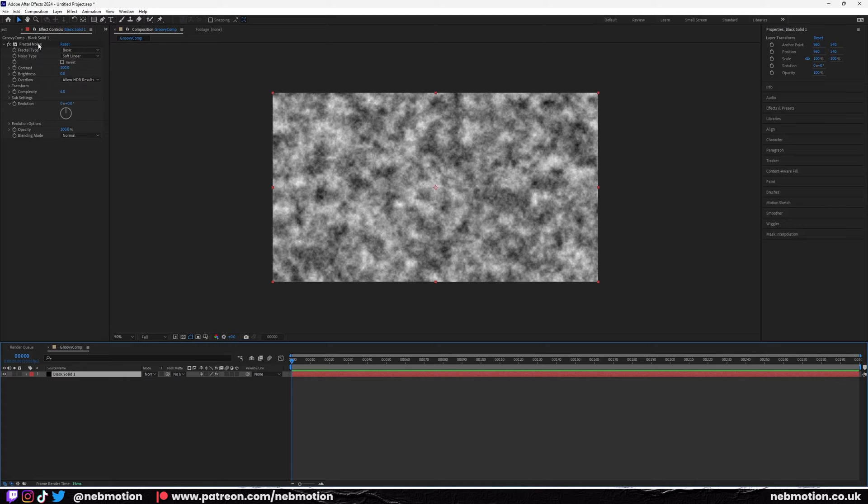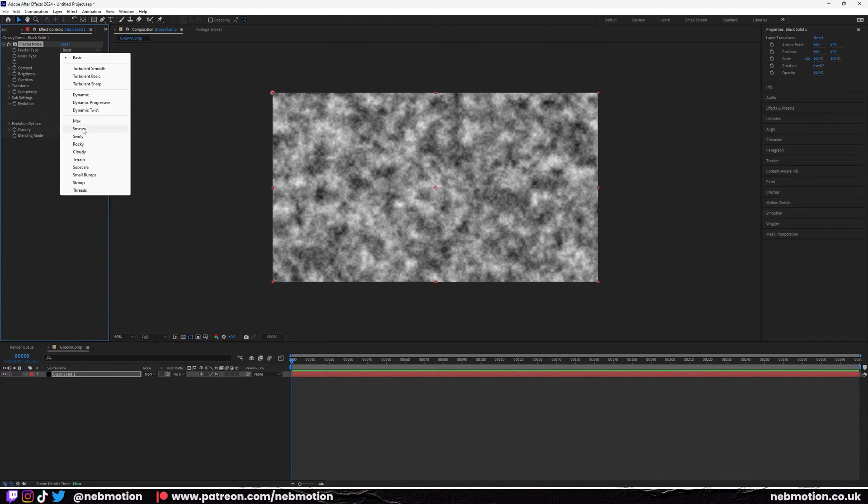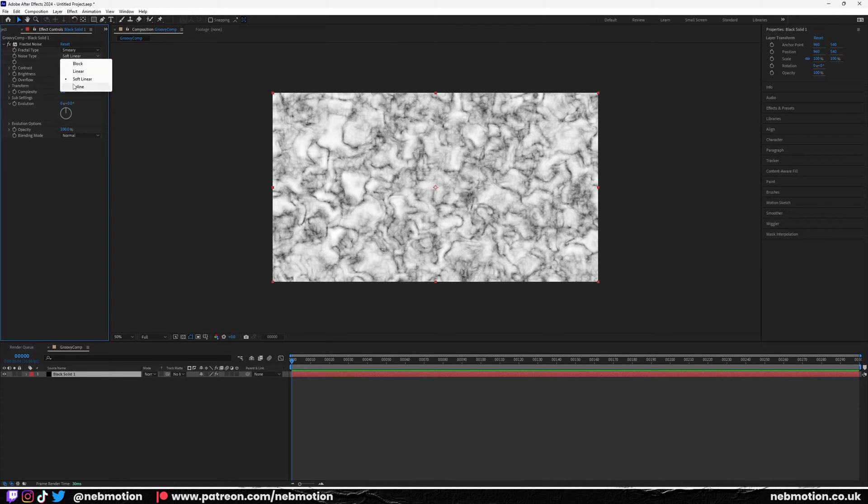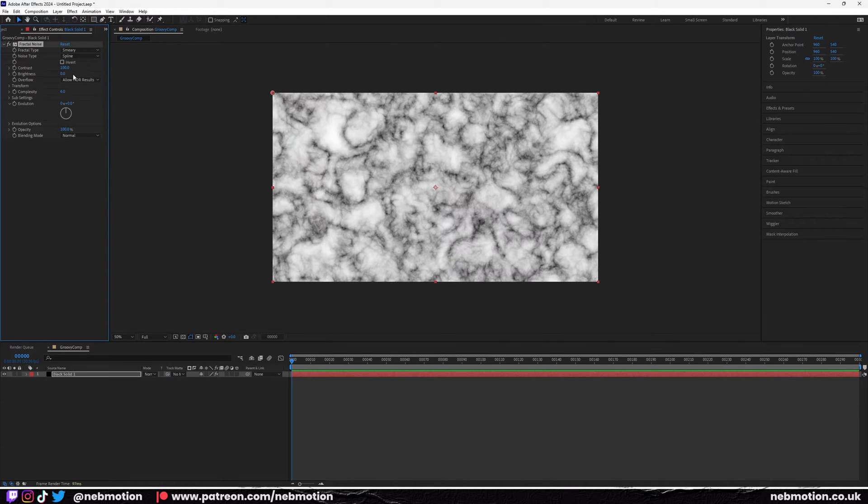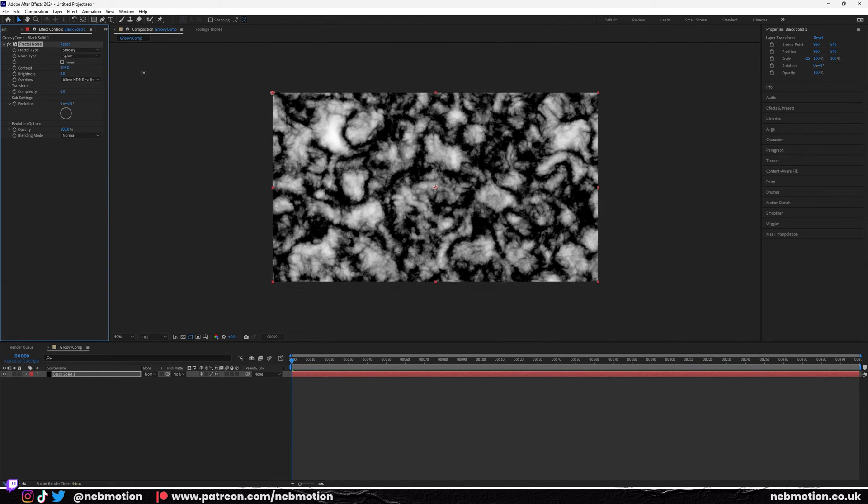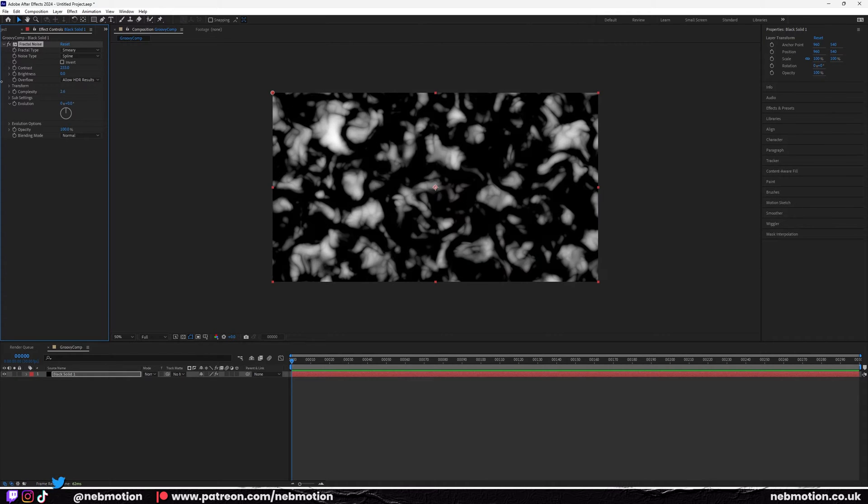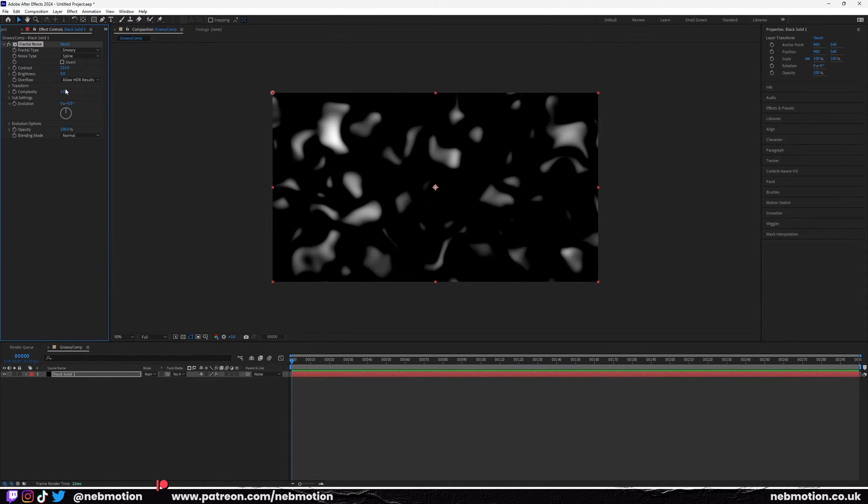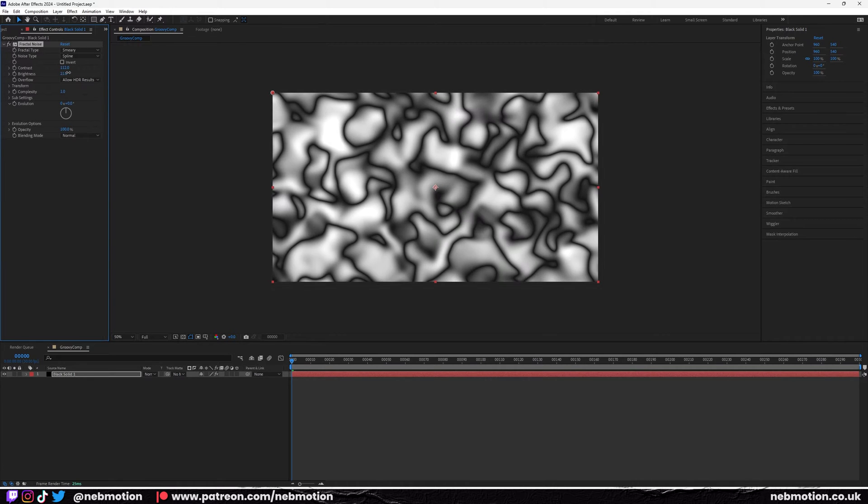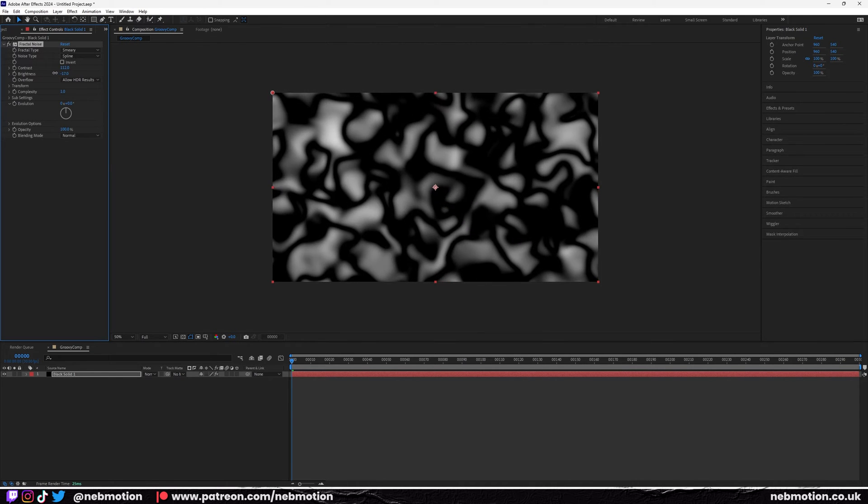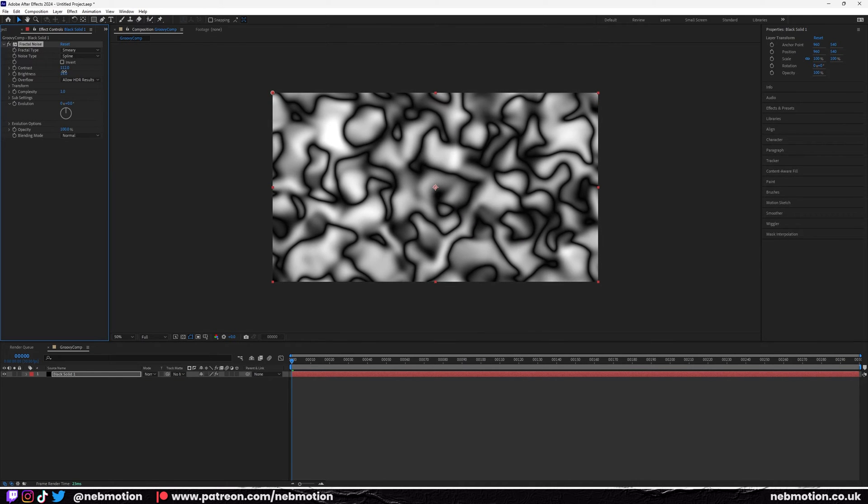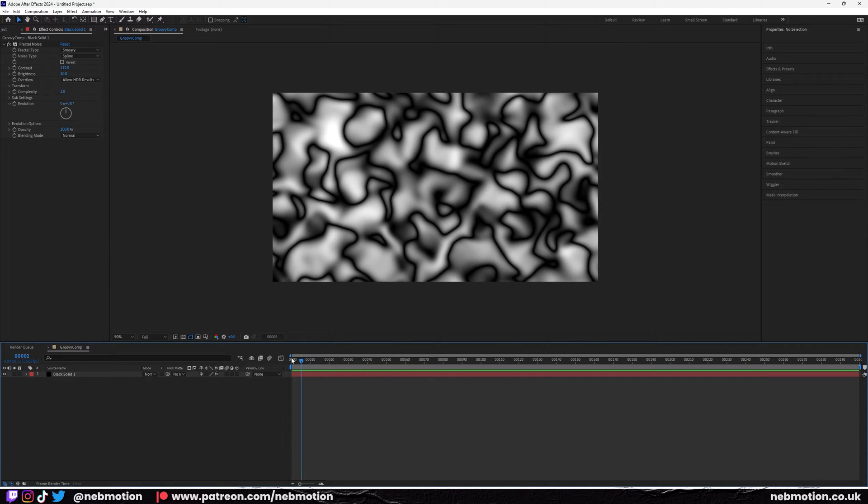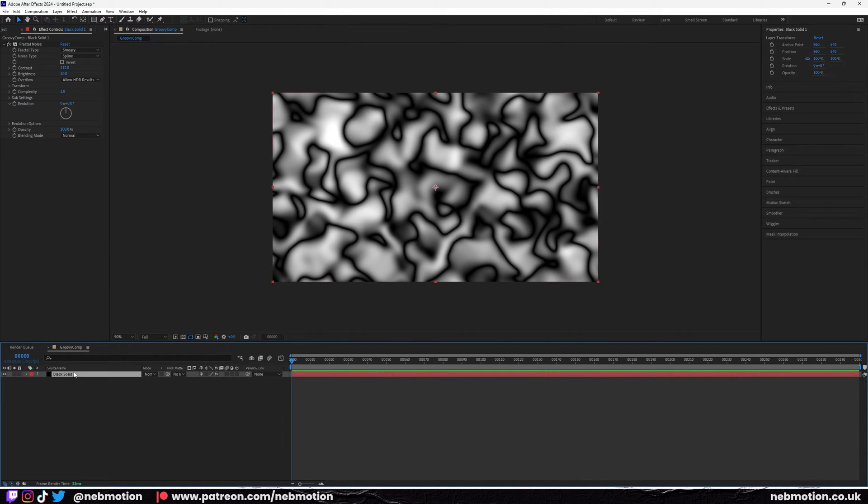We're going to add a fractal noise, set it to smeary, and change the noise type to spline. I'm going to pump up this contrast, drop this complexity down all the way to one or whatever, and maybe pump up the brightness a bit. Just play around with these settings to get this sort of look here, and we're just going to animate this now.